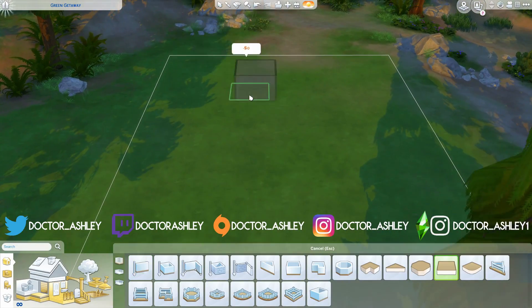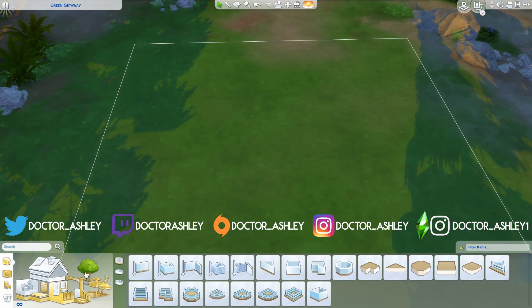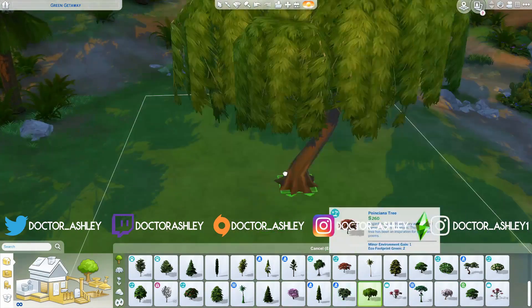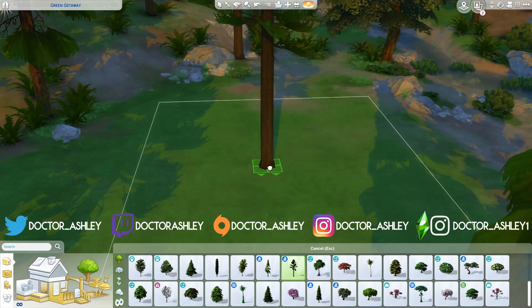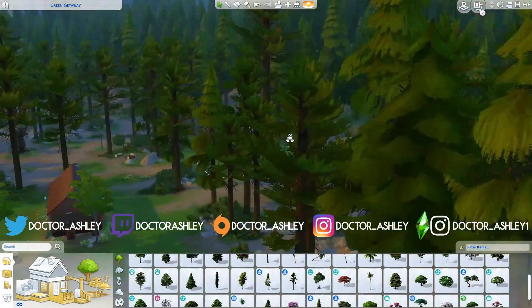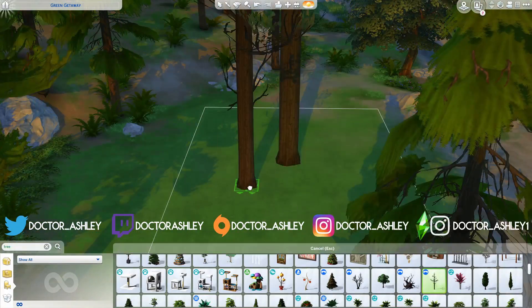Hey guys, what's up? Welcome back to my channel and welcome back to another episode of Curb Appeal, the series on my channel where I attempt to recreate photographs in The Sims 4.